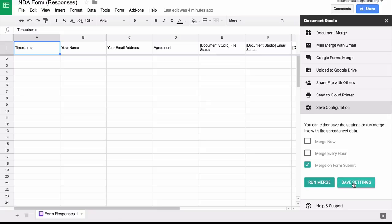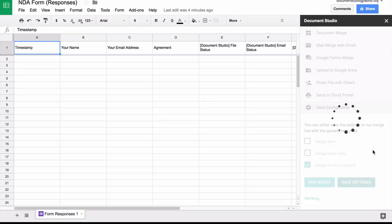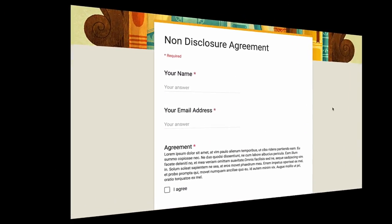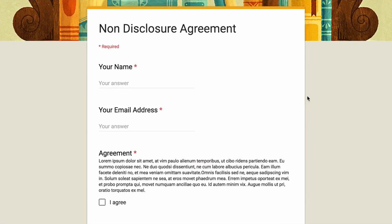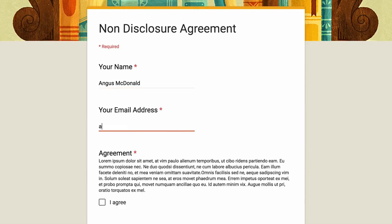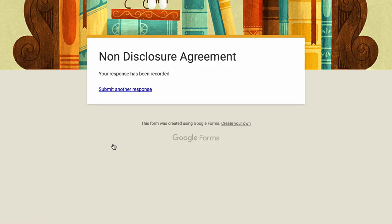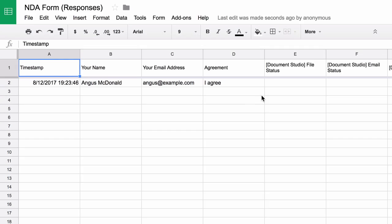So let's save the settings and then do a test run. So I'll open my Google form and submit a test entry. So the form is complete, I hit submit, and then I switch to the responses spreadsheet.